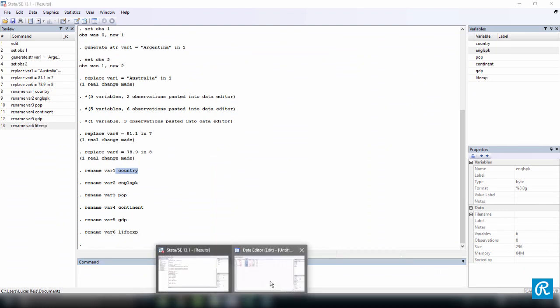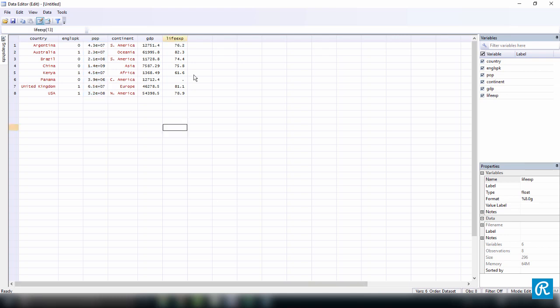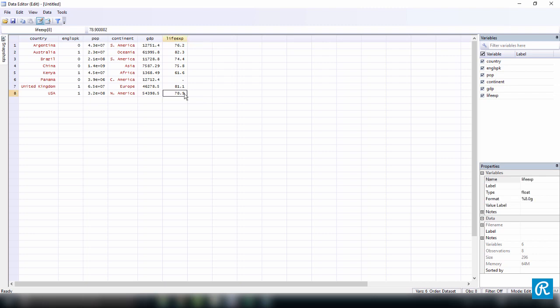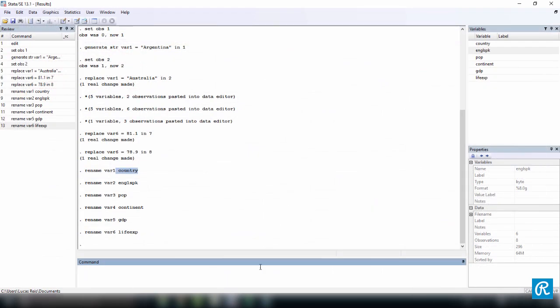So we go back to the data editor and here we are. We have input all the data manually, which is certainly not an effective way of doing this. So let's clear Stata's memory, close the editor, and clear all.